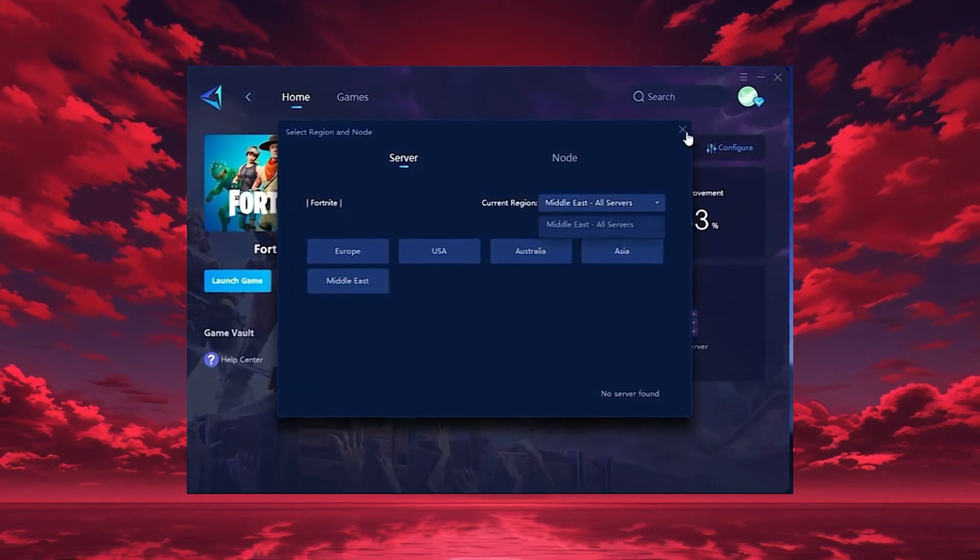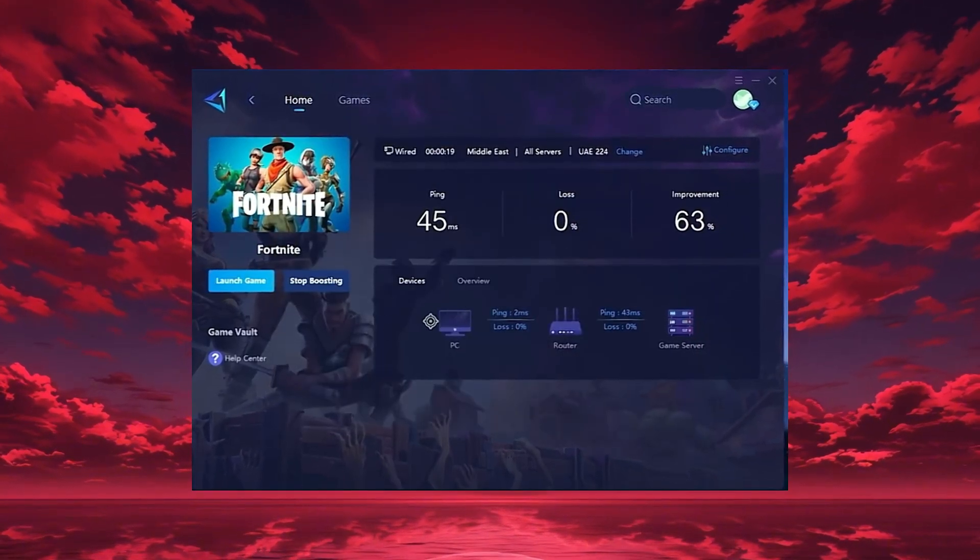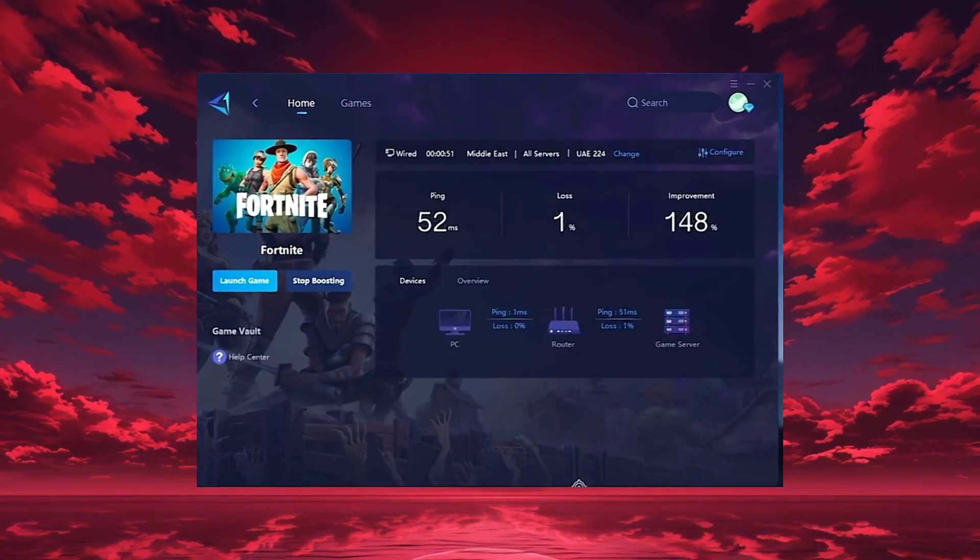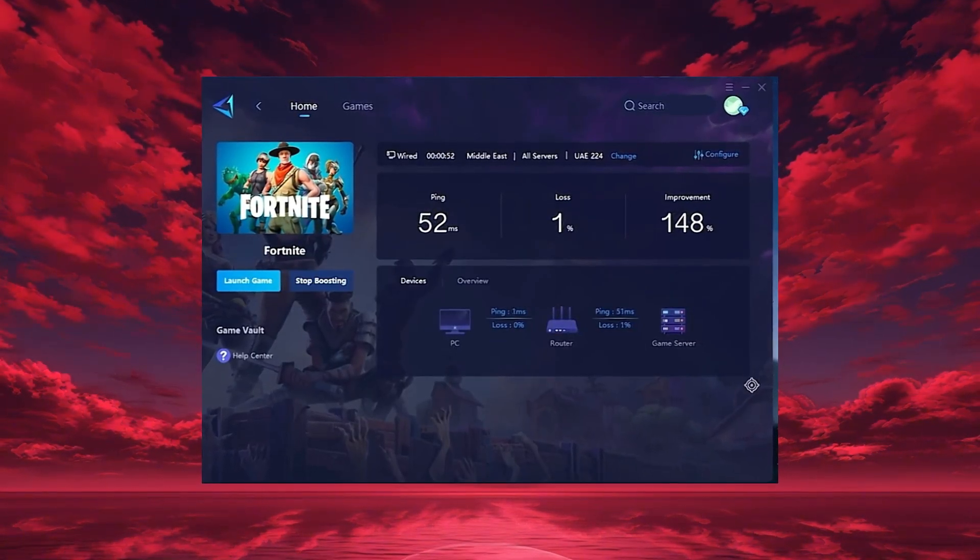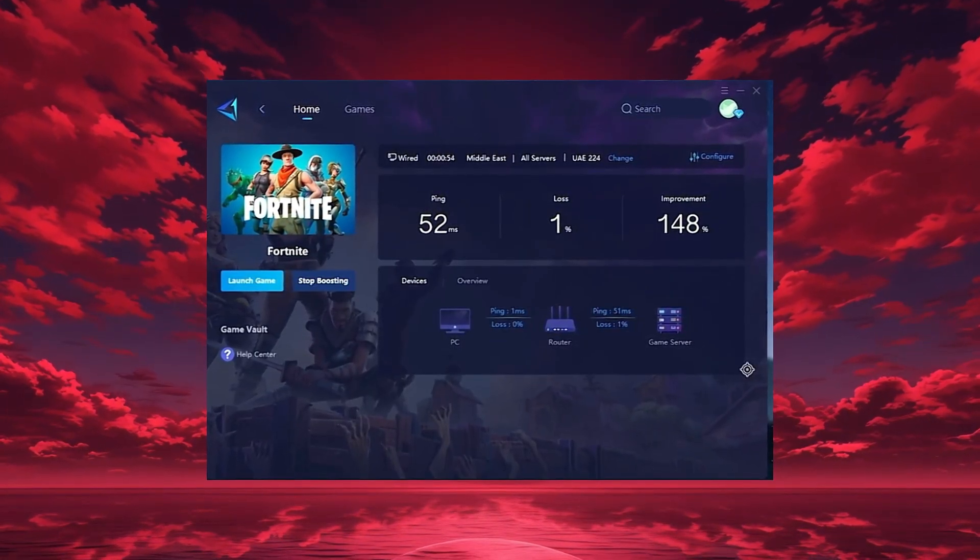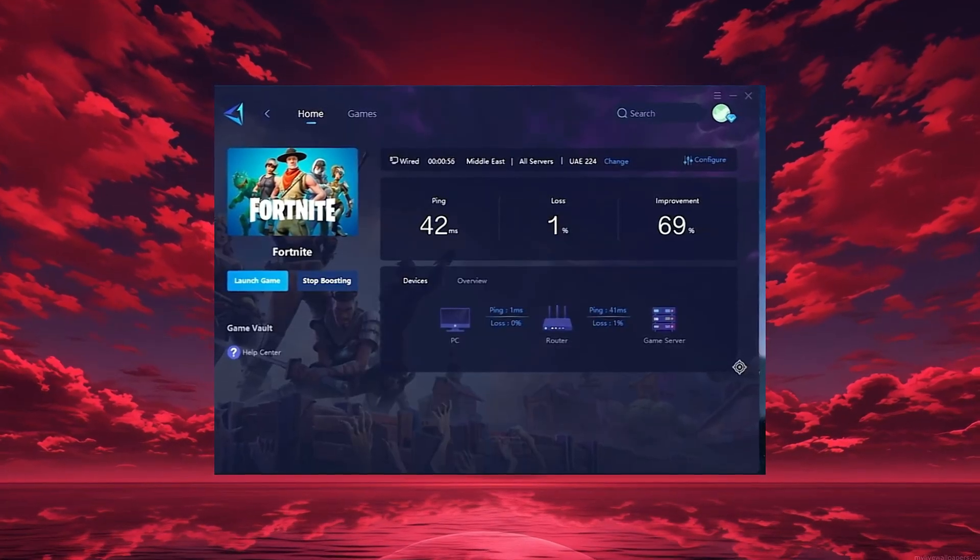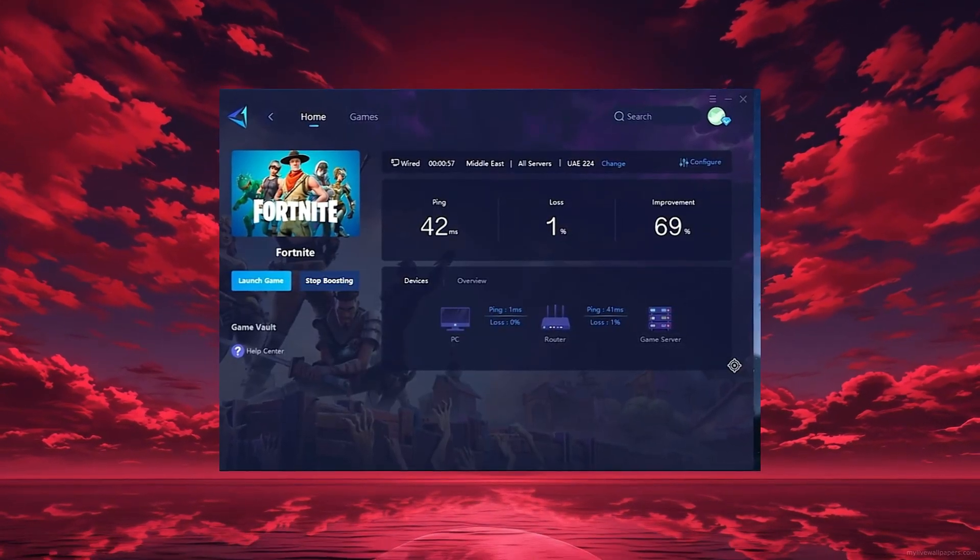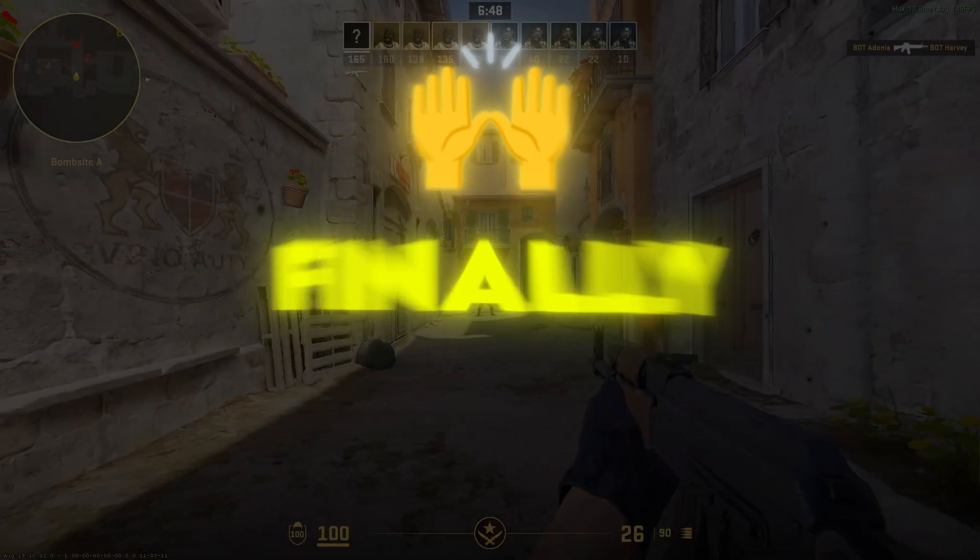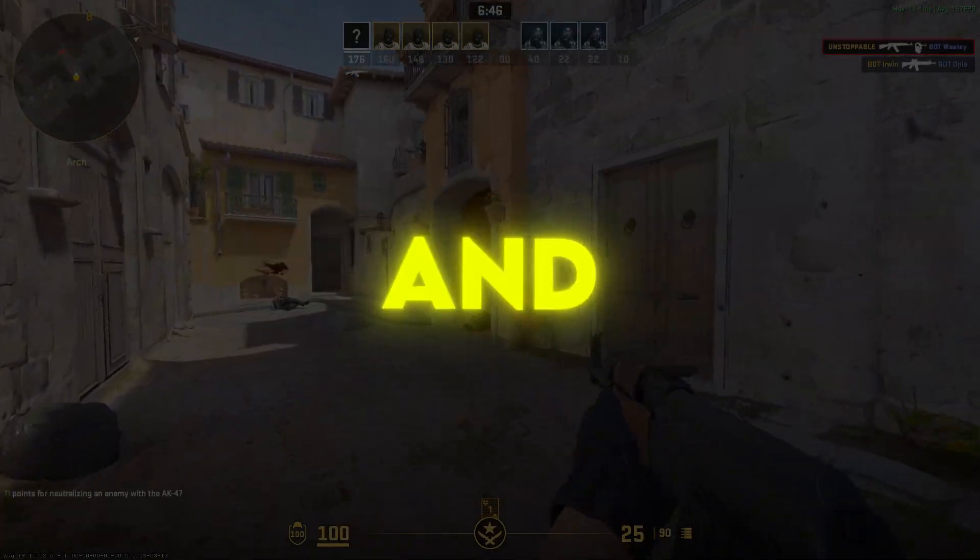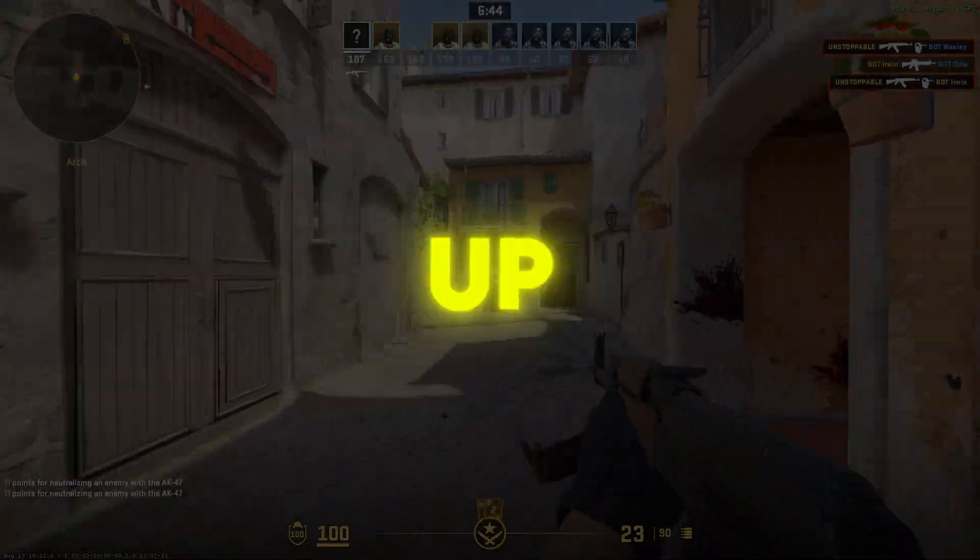After selecting your region, head to the end tab where you'll see all available servers. You can either choose the nearest one or let Gear Up automatically select the most stable option. I recommend using automatic mode for consistent performance. Finally, close the settings and launch your game directly through Gear Up Booster.